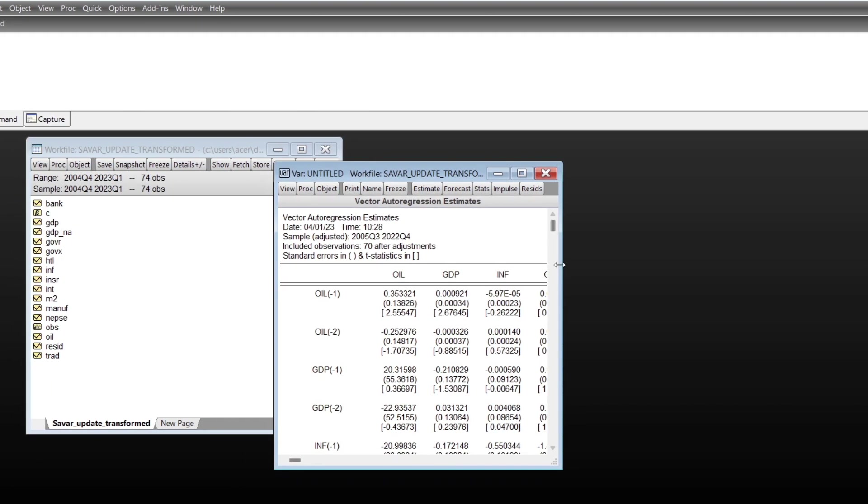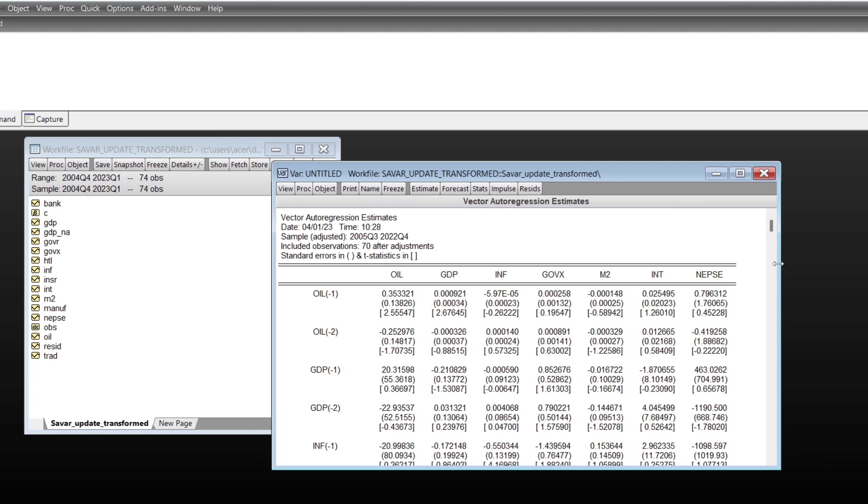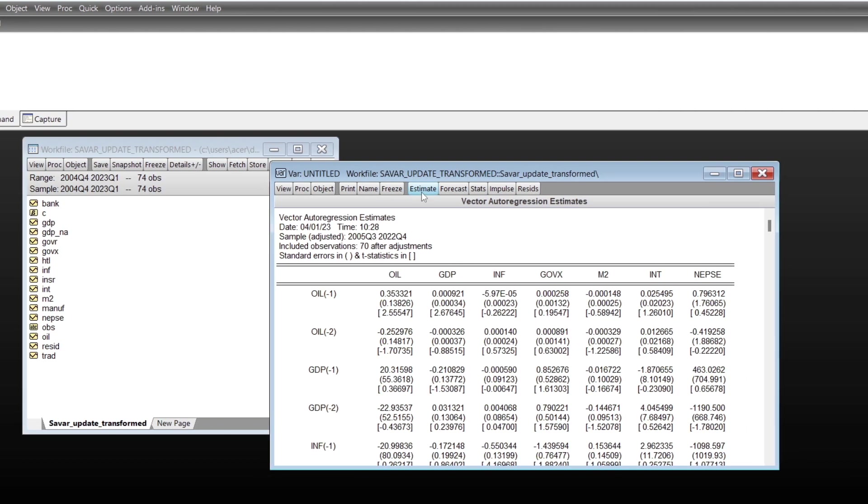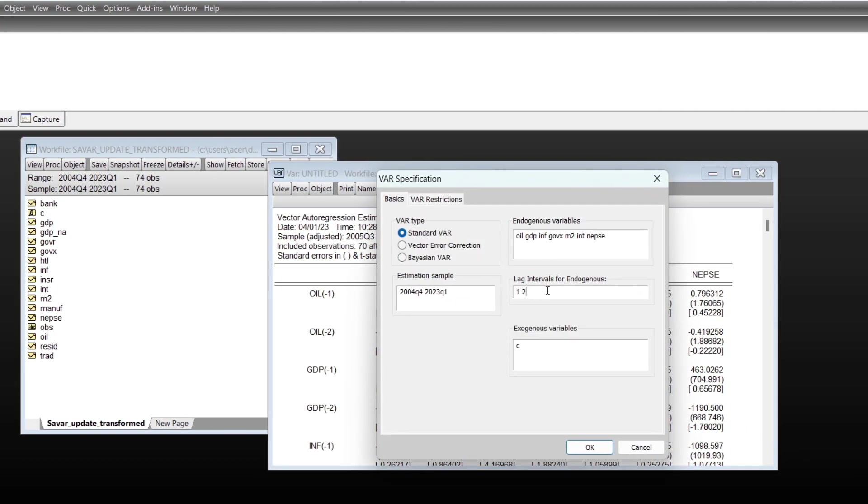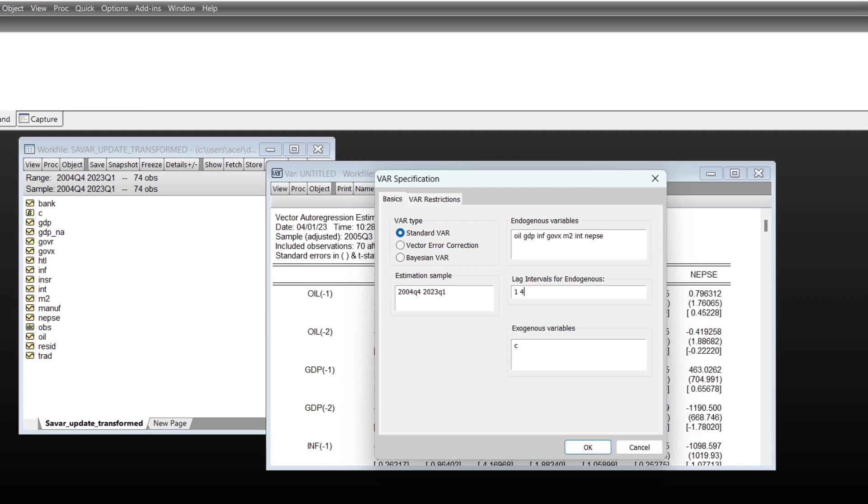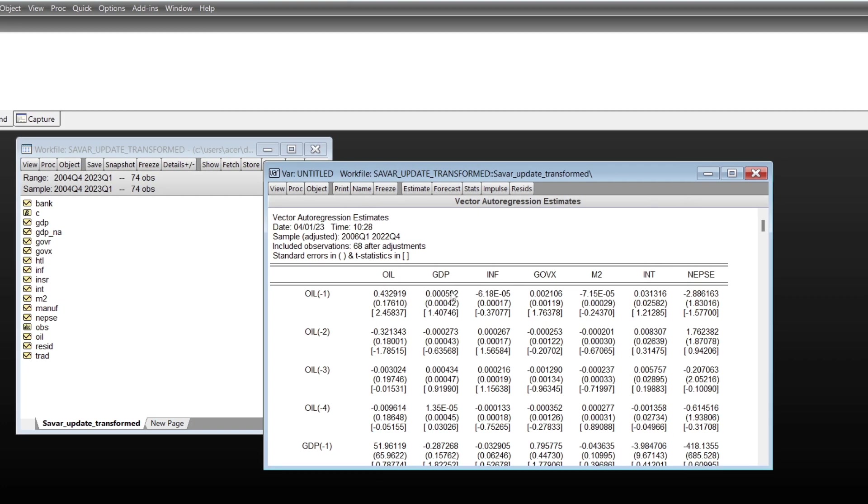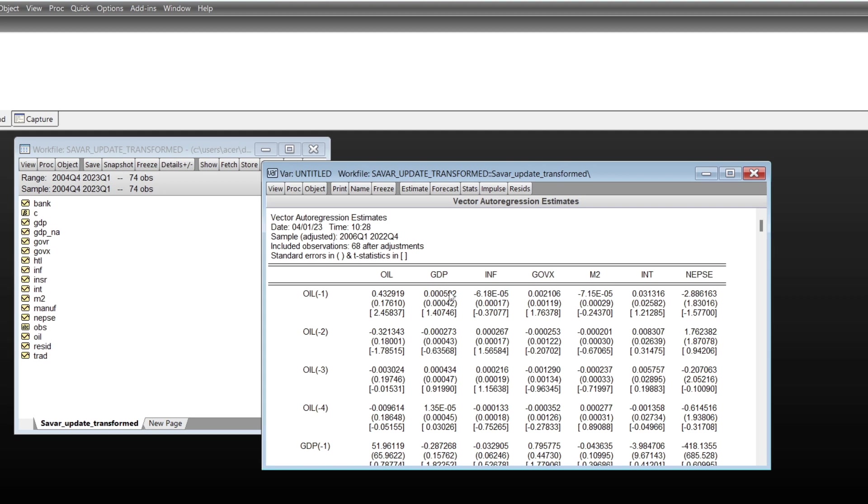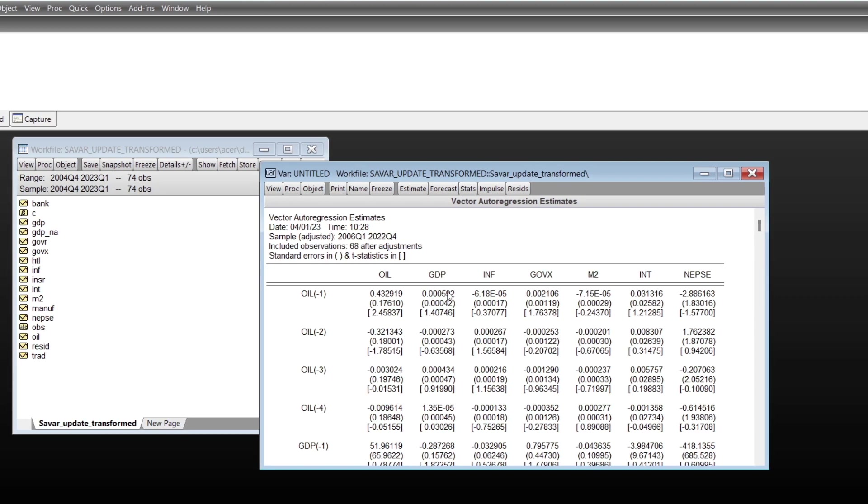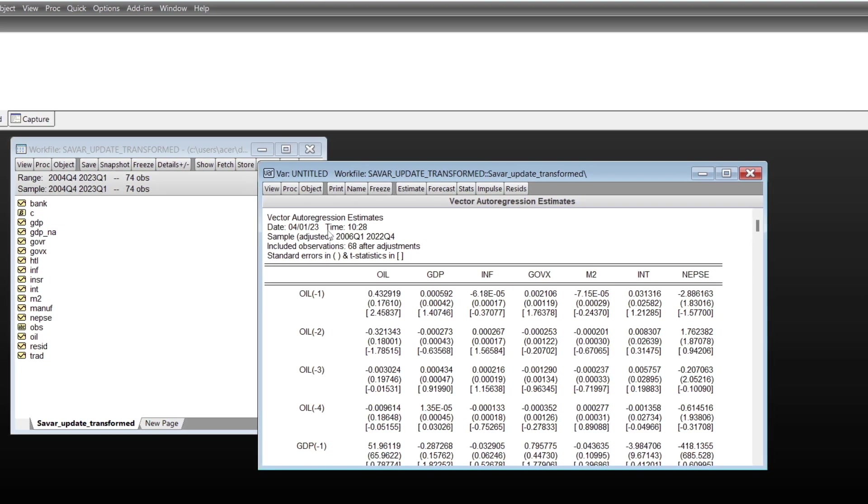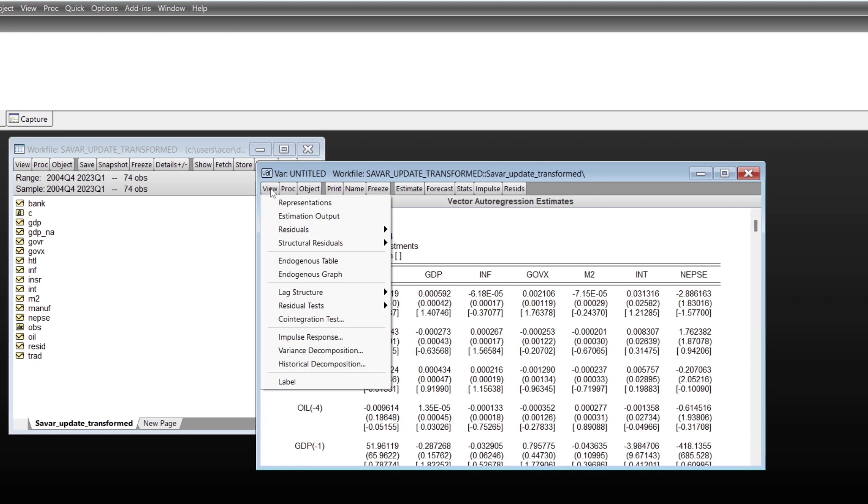The estimation is based on two lag, but I would like to check it in a full lag. Okay, this is the result based on four lag, a VAR result based on four lag. After this, you can go to check the lag structure.